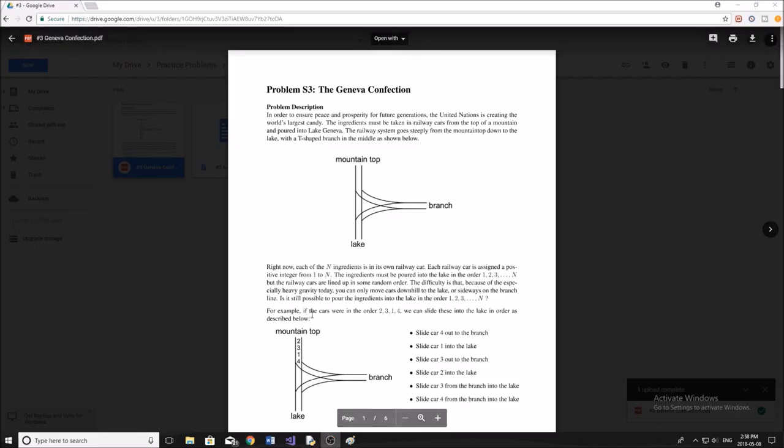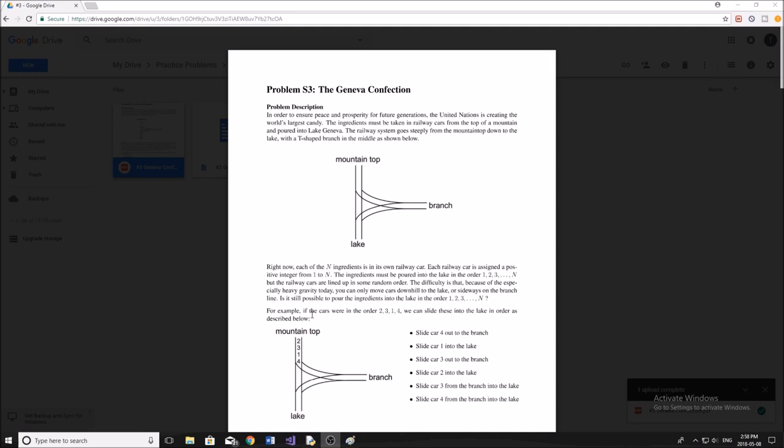Hey guys, and welcome back to another weekly programming problem. In today's video, I'm going to be doing a little bit of a more advanced problem. So if you had done the previous problems and found them maybe too easy or just the right difficulty, this is a really good one to try. It's a little bit more challenging, although it's not too difficult. I'm going to be going through a full explanation of how to solve this problem, and personally I really like it.